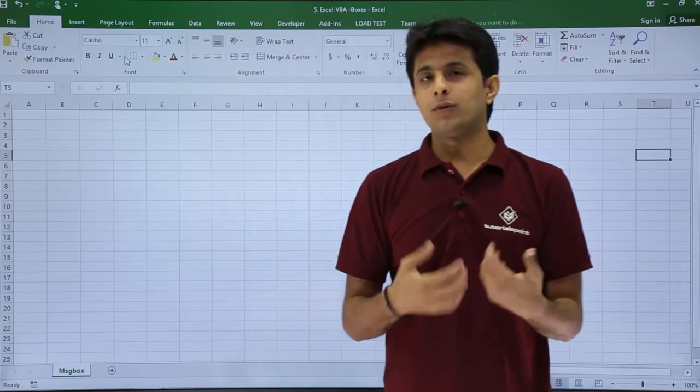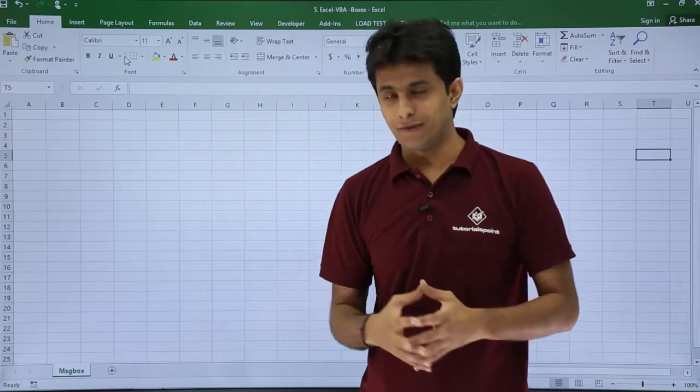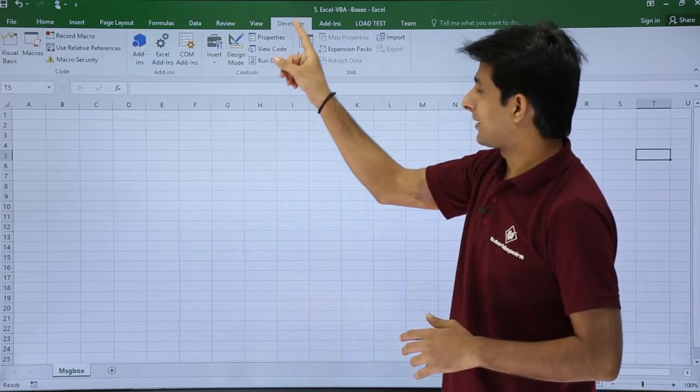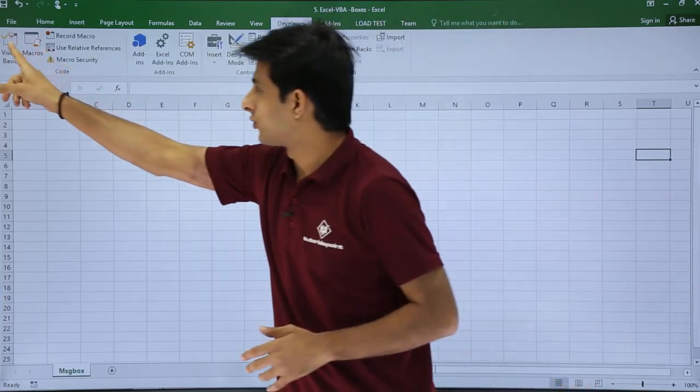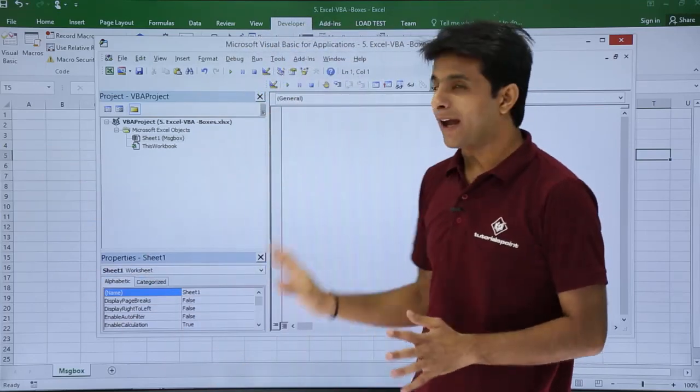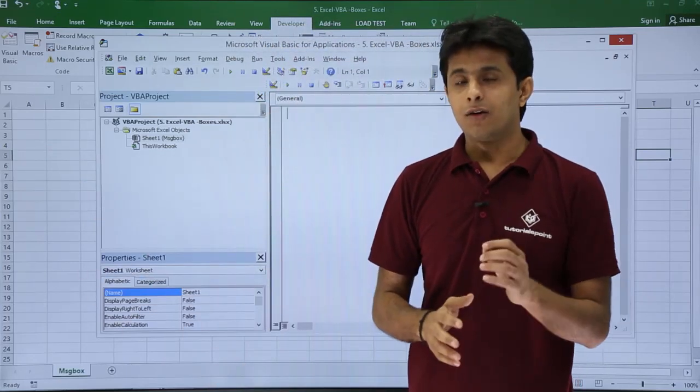If I want to create a message box, I'll go to the VBA editor—Developer tab, Visual Basic—and that's a blank Excel VBA editor, there's nothing in that.